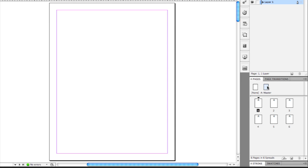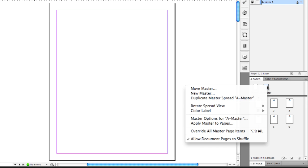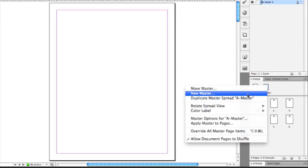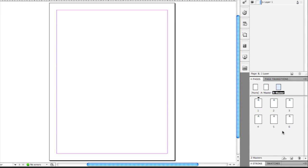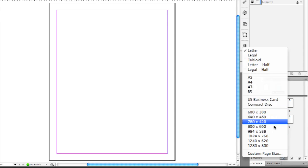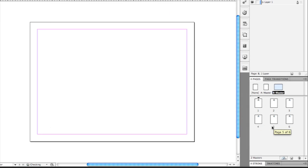I'm going to add a new master page to this document. I'll right-click on that existing master page in the Pages panel and choose New Master. We'll call it Master B and click OK. At the bottom of the Pages panel, the first evidence of this new mixed page sizes feature is a new drop-down menu where you can quickly choose a new page size for your selected page. I'm going to change this to 800 by 600 — that's a pixel measurement — and you can see the master page now has changed to a wide orientation.